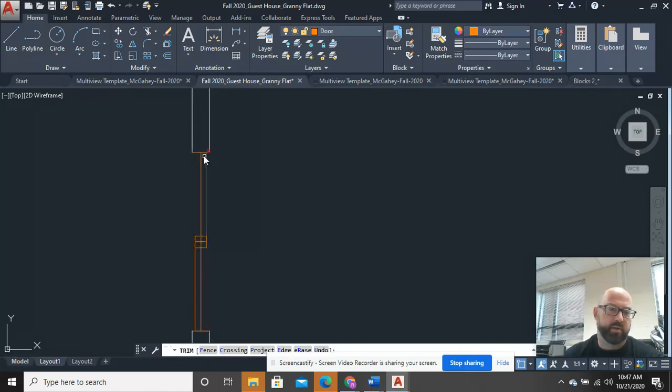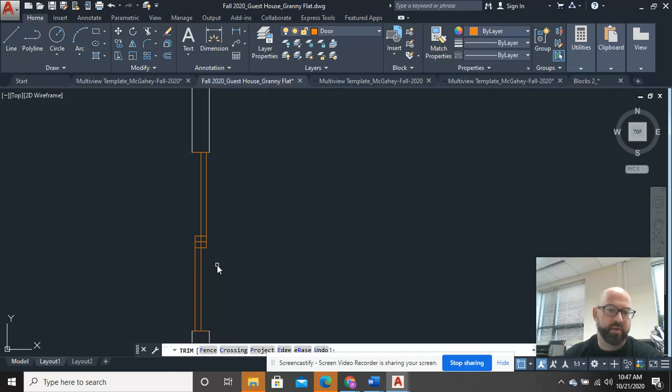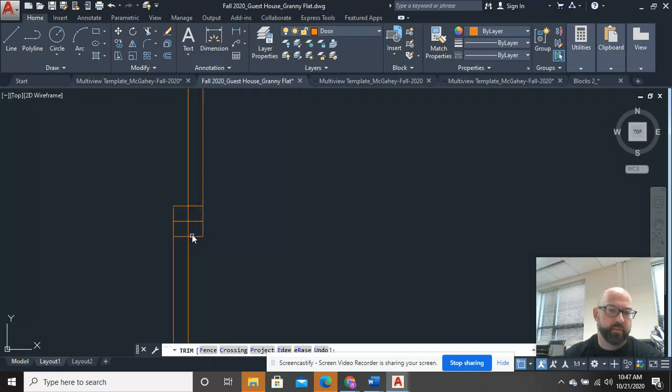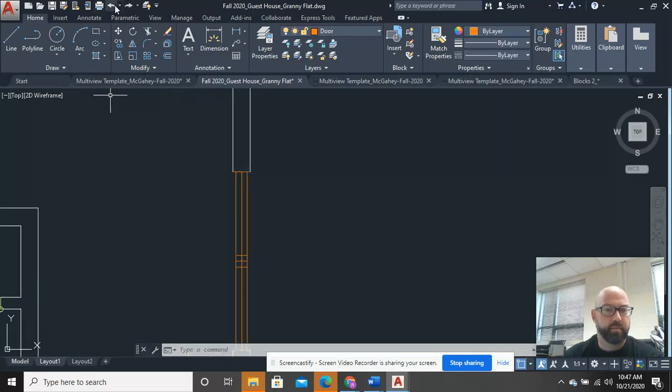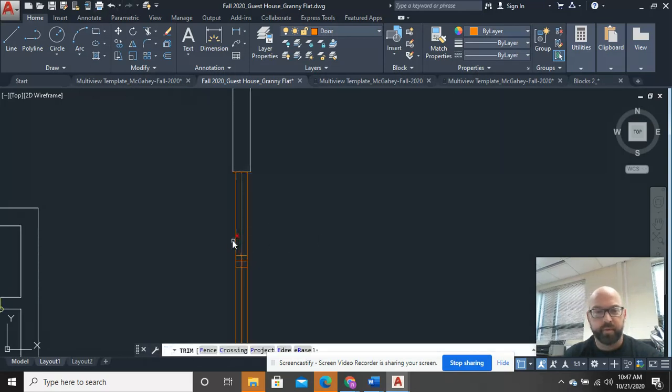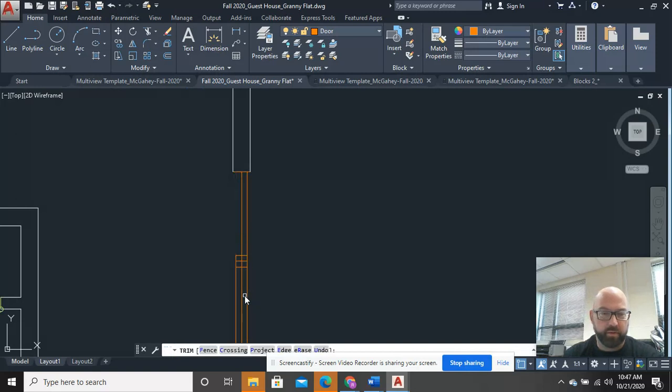Okay, now you can see that the operable portion slides past. And all you have left to do is, oops, I shouldn't have trimmed that that way. Trim. Sometimes I have to think my way through this. You kind of always have to think your way through it.